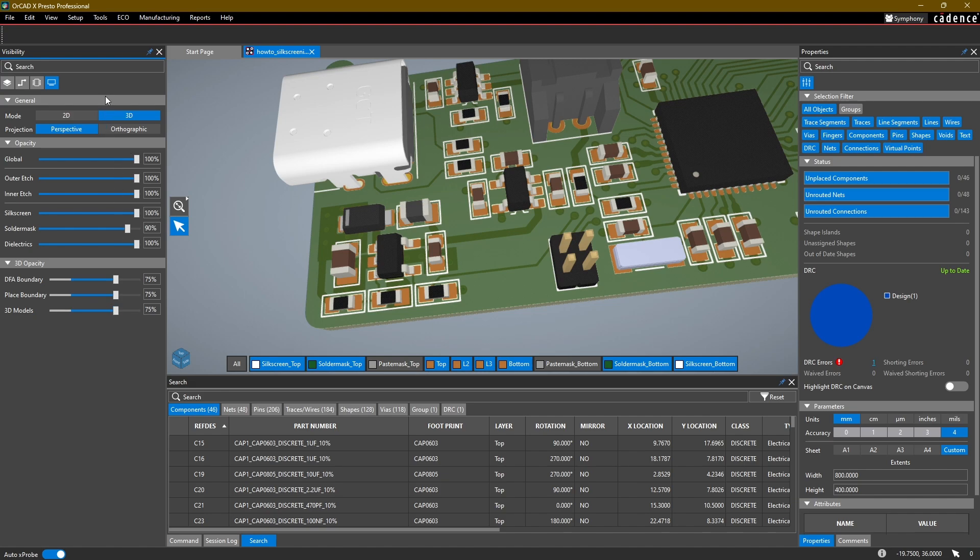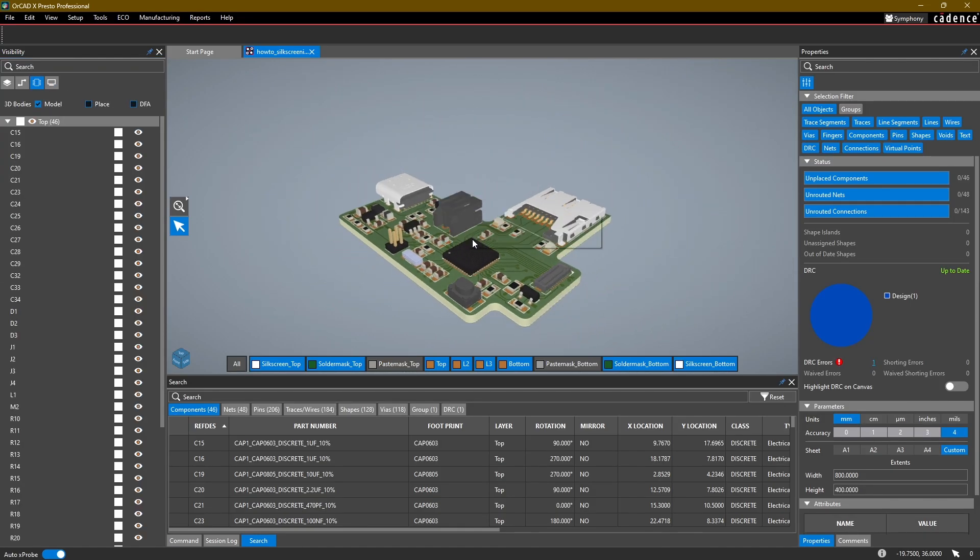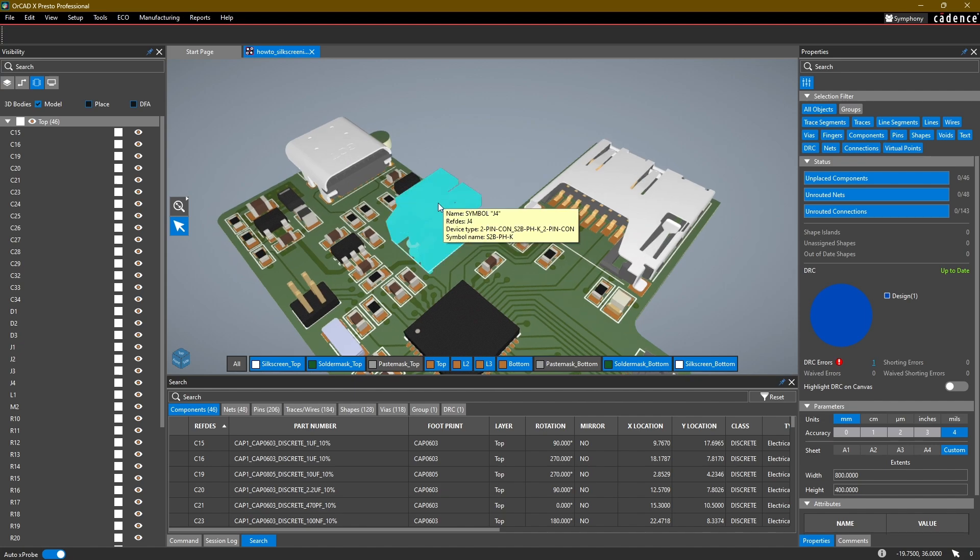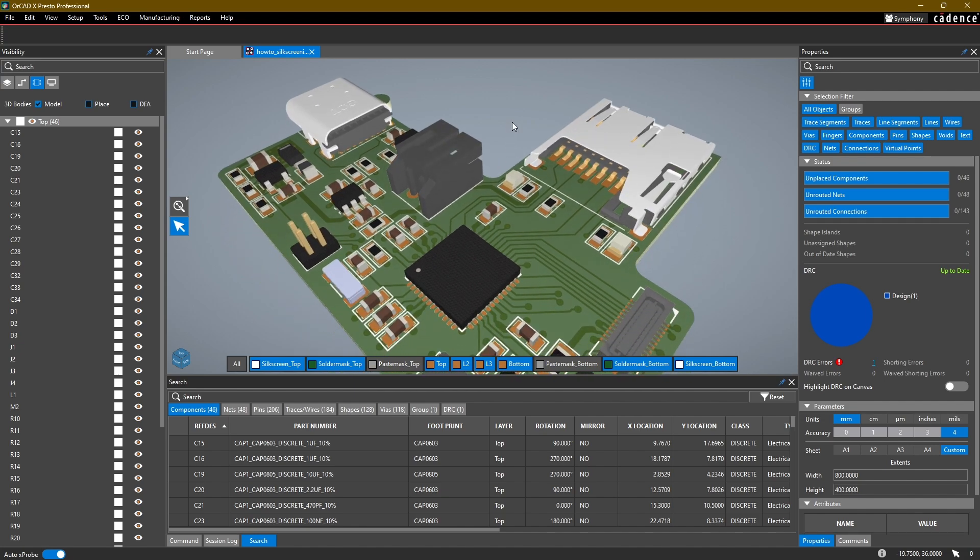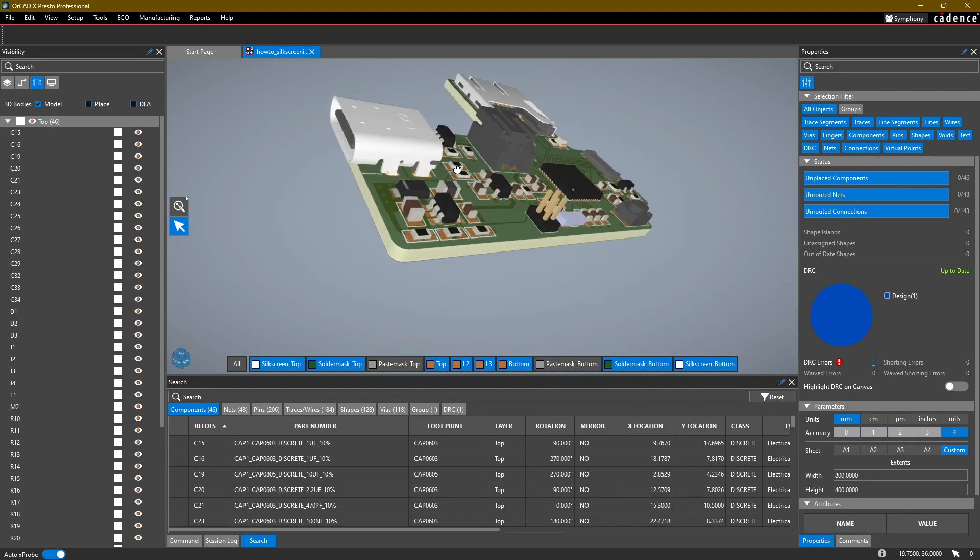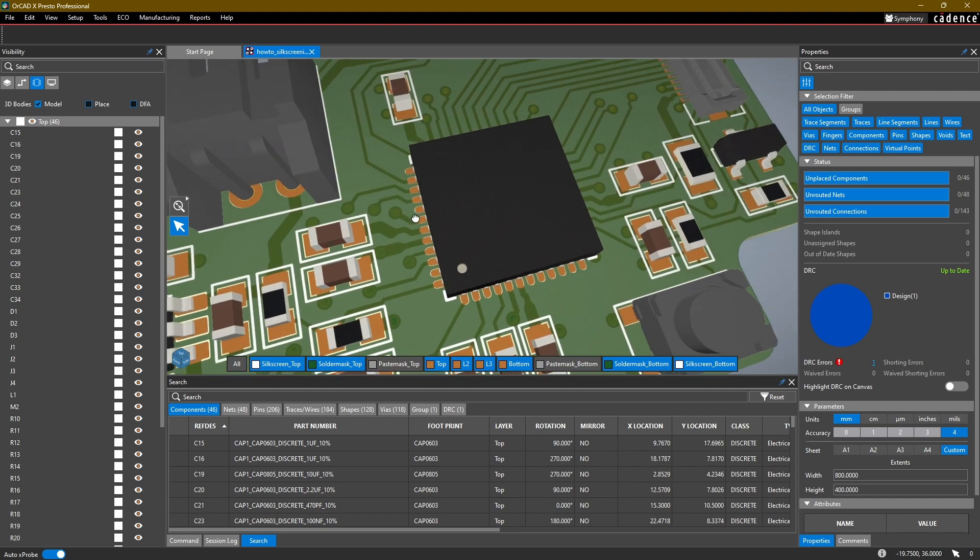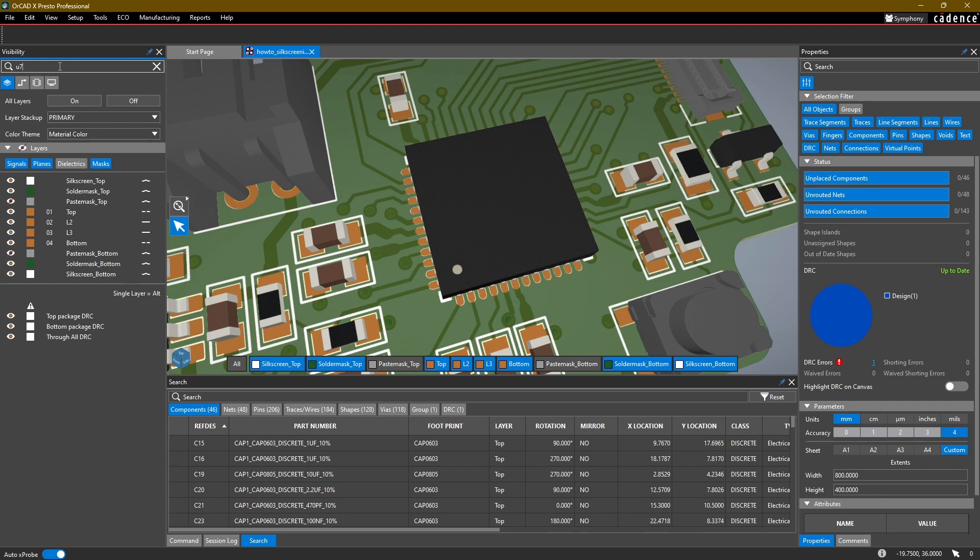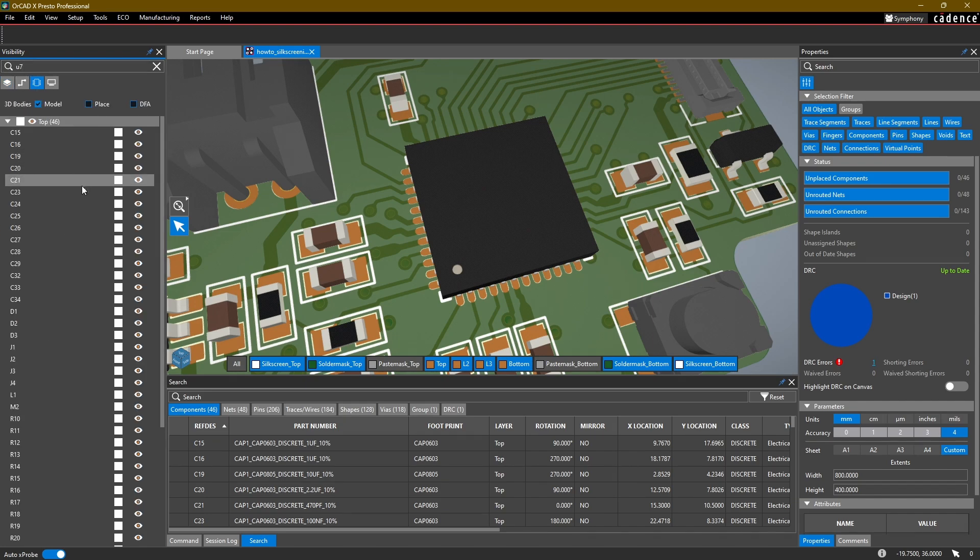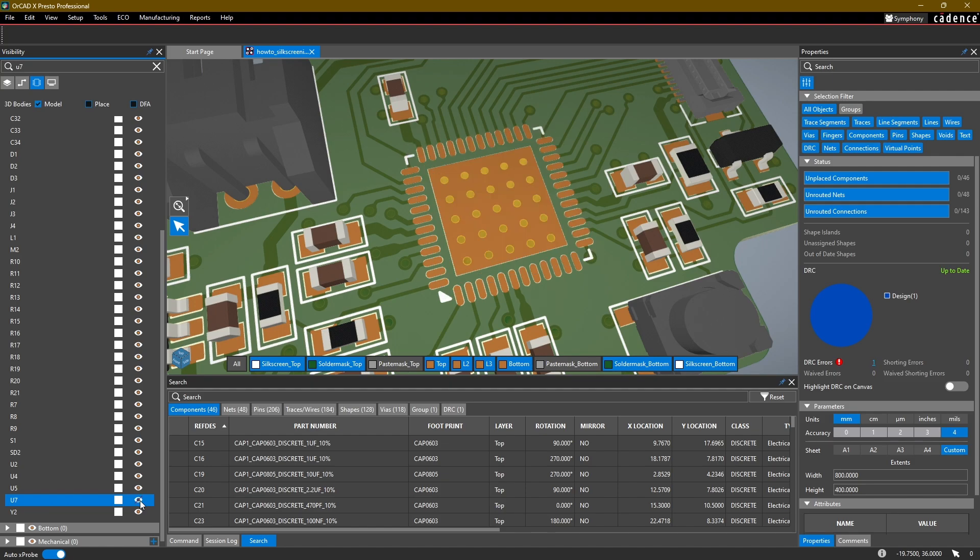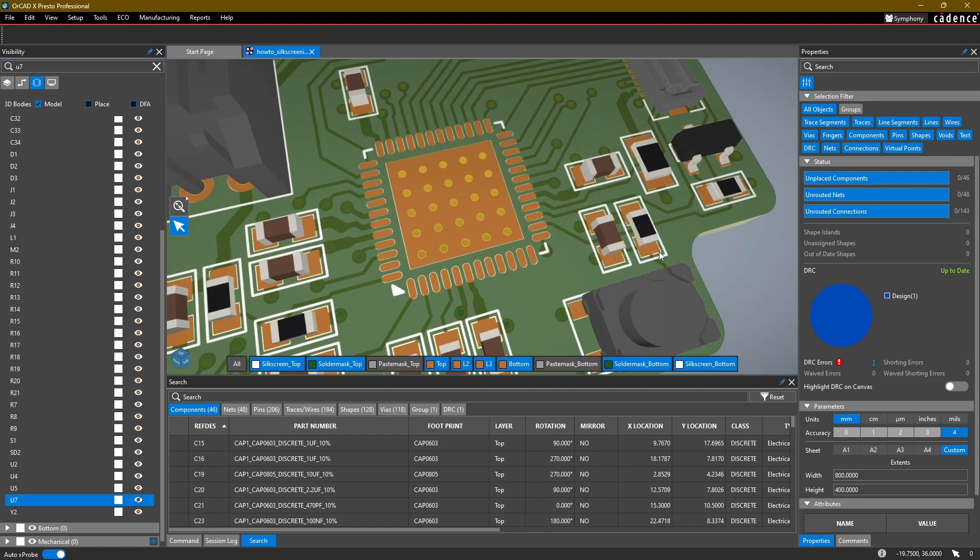Now another thing that you also have access to once you're in the 3D view is this new tab here called Component. What this allows you to do is manage the opacity of each component individually or whether or not it is shown on your board. So for example, if I want to hide this U7 from the top components, I can either search in here U7 or I can scroll down and jump to U7, click the eye icon, and hide it on my 3D canvas.